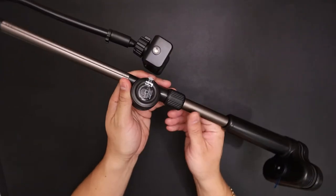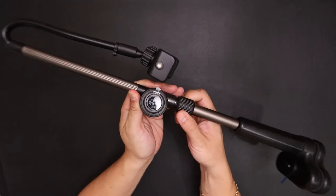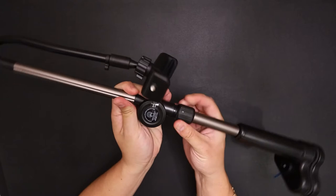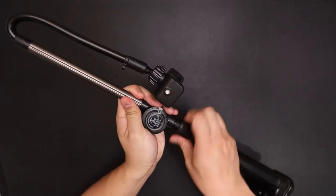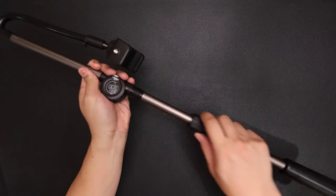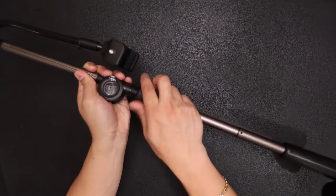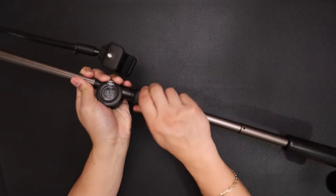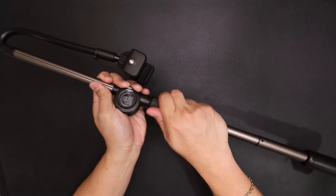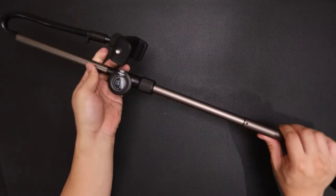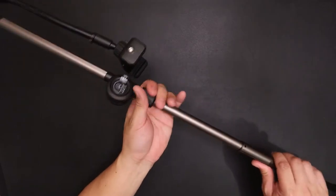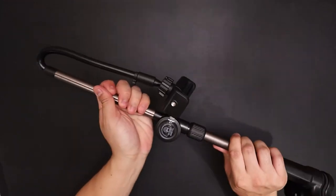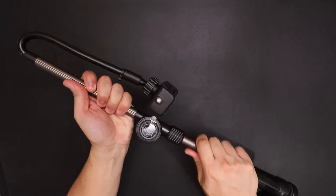There's another twist lock here. When you loosen it, you're able to extend the height longer. And then just twist it to lock it back in place. Now it's tightened.